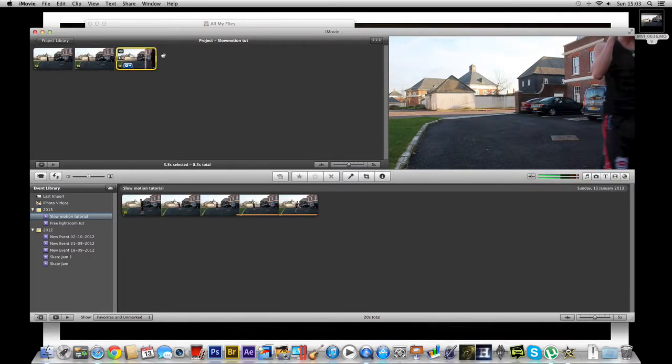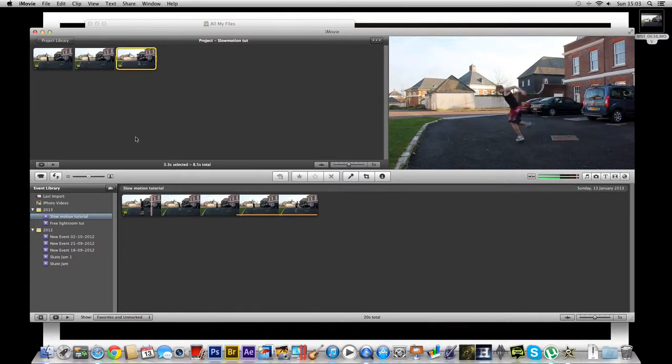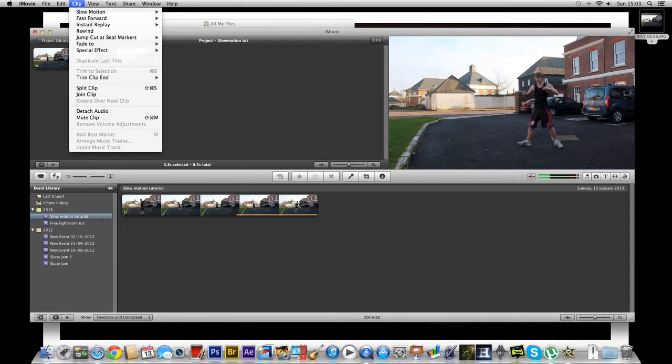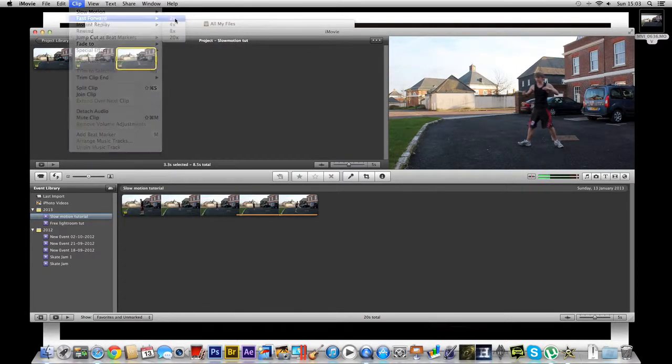This, for the sake of this tutorial I will show you something else. We're going to fast forward this clip two times.